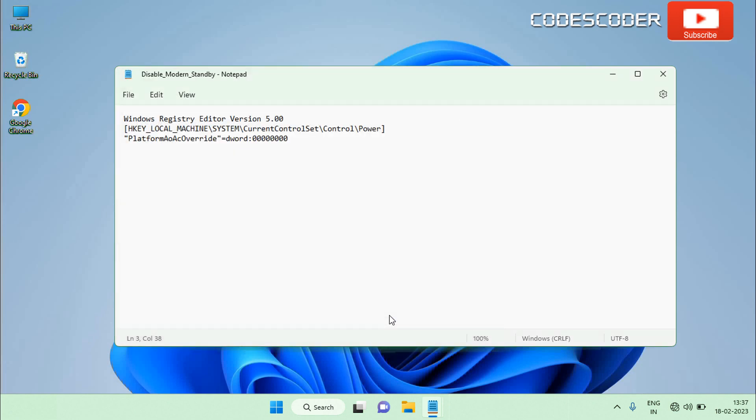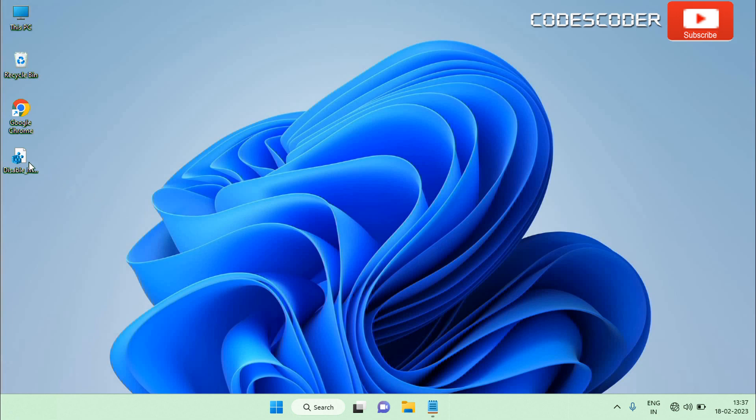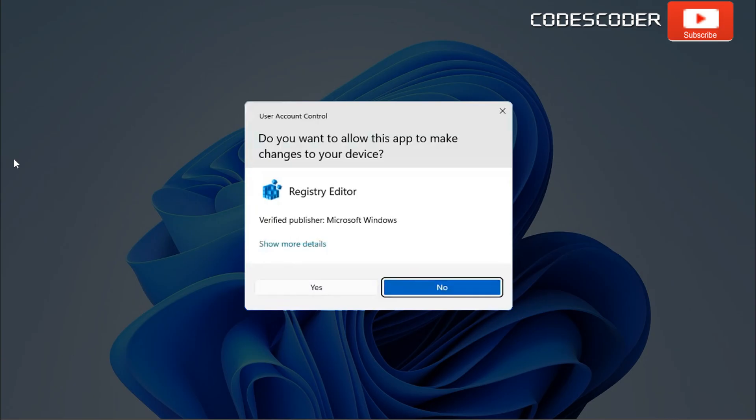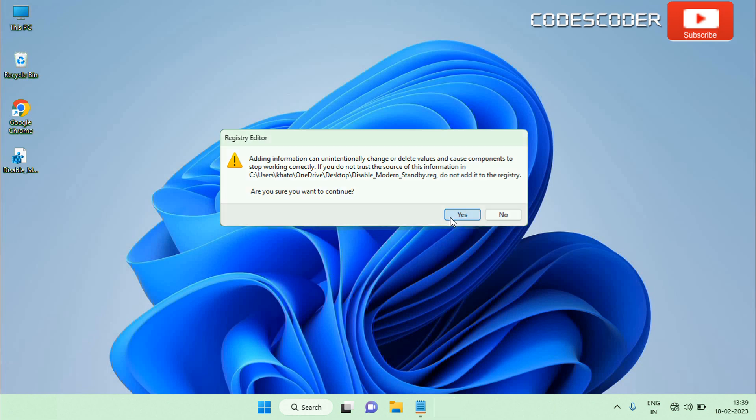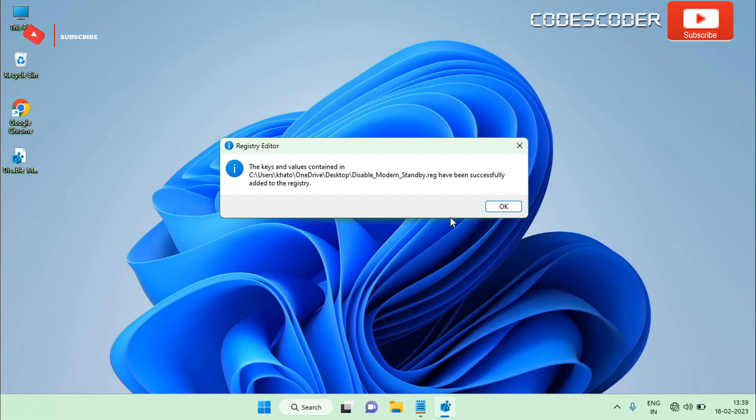Now double click on the disable_modern_standby.reg file and hit yes if prompted by UAC. Click on yes button to avoid this warning message. Now the keys and values have been successfully added to the registry. Again, click on OK button.